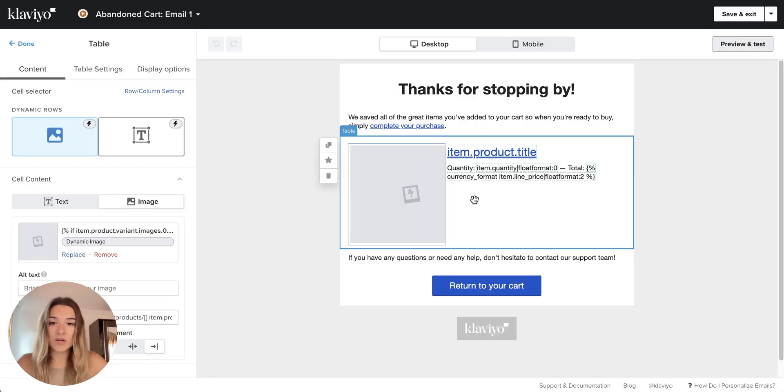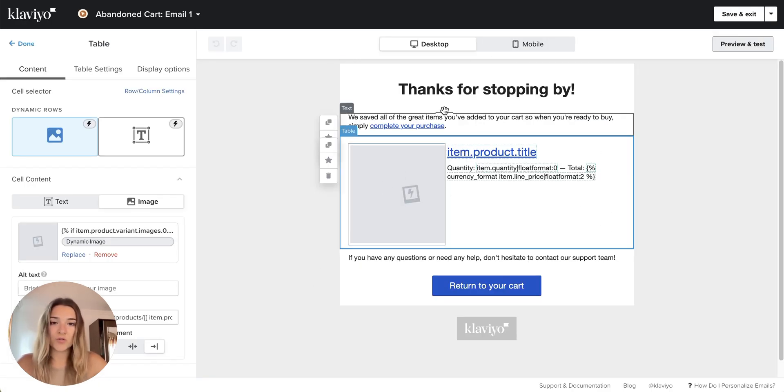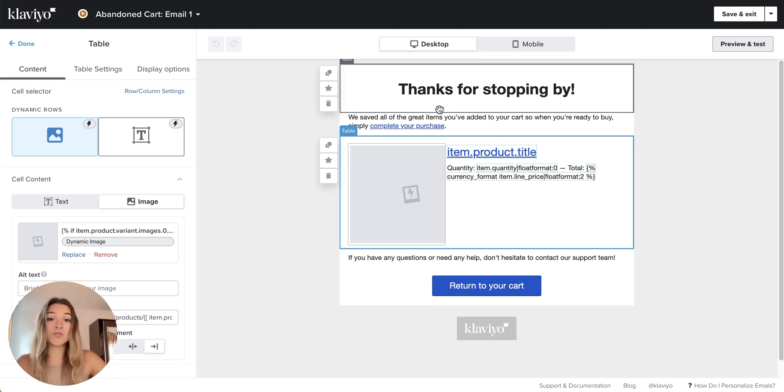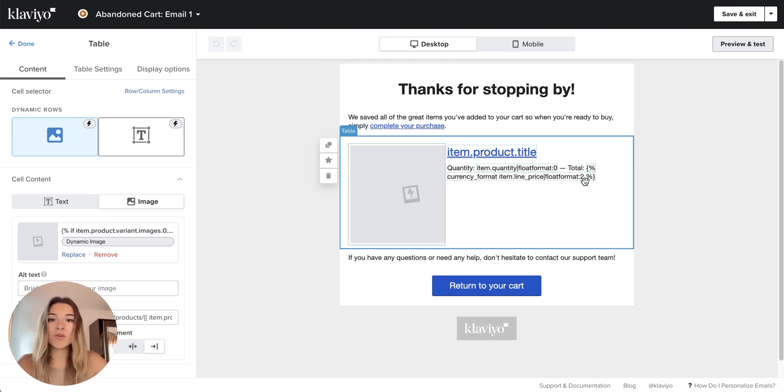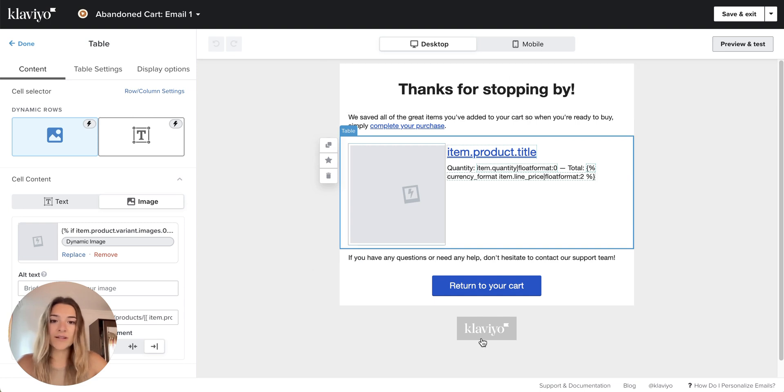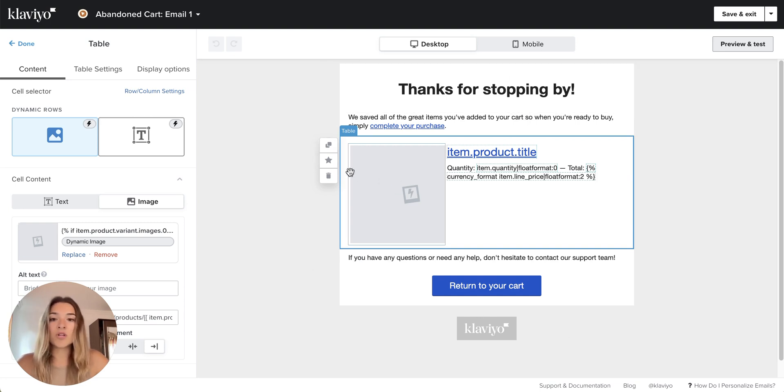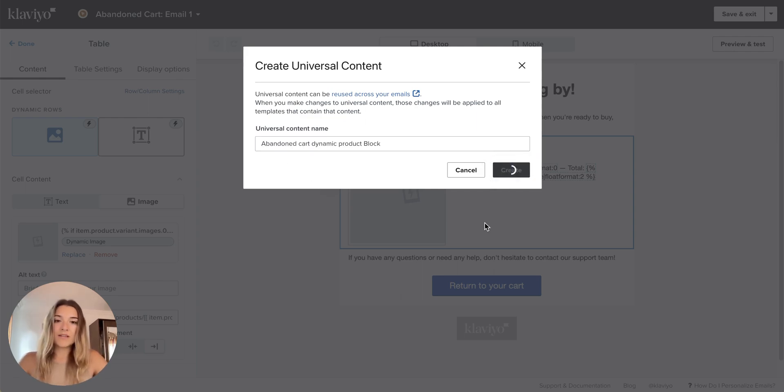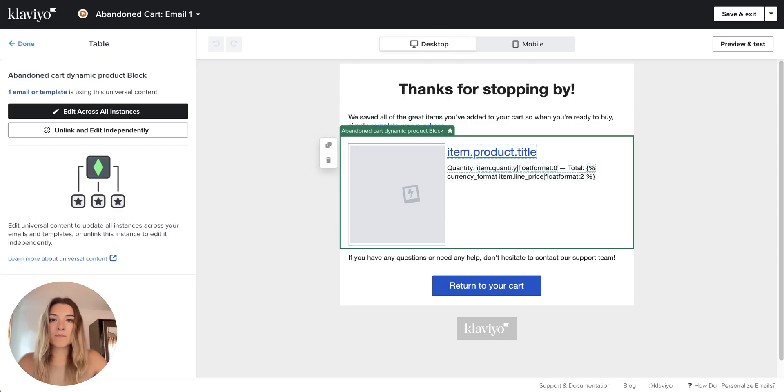What you can do now, you can either style everything here if you want to use this flow as your framework. And if you want to use this template as your starting point, you can start styling everything, your header, your footer, your unsubscribe buttons, or you can save this as a universal content. You will save this.